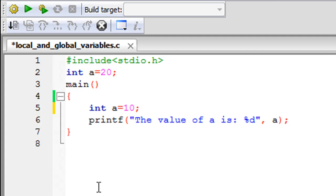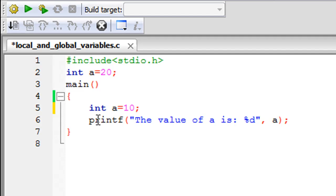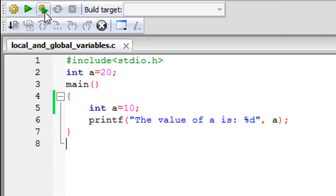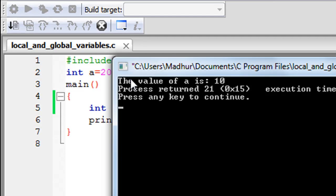But if there is another variable that's 'a' and that happens to be within some function, then any line of code in that function that uses the variable 'a' is going to use the value that's local to that function. Let me run the program for you guys first. You can see that in the output window I get the message 'the value of a is 10'.